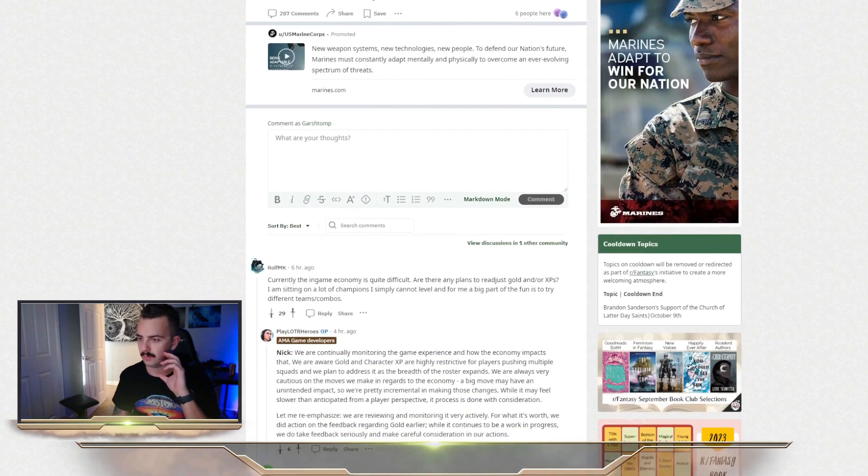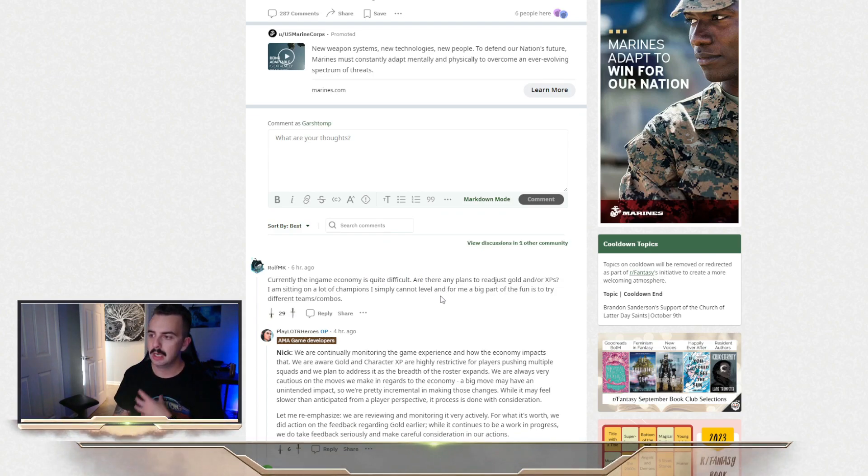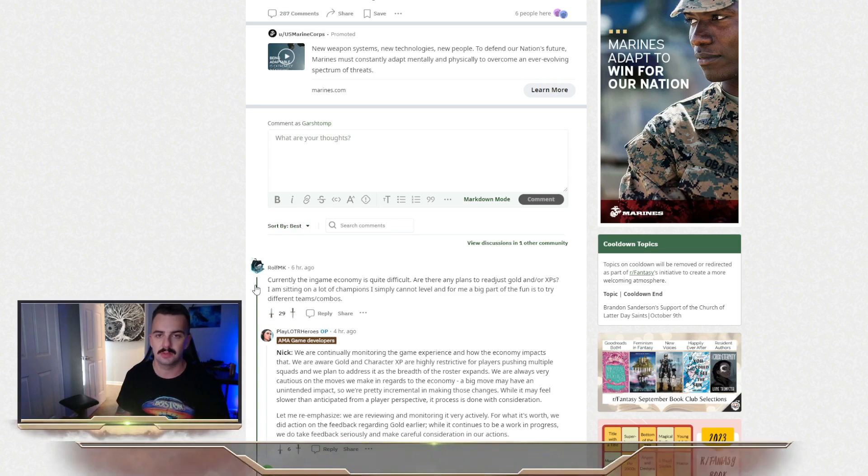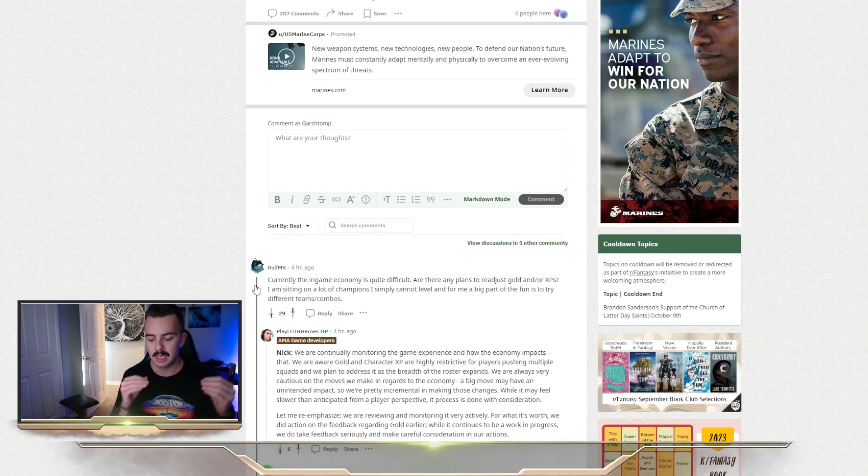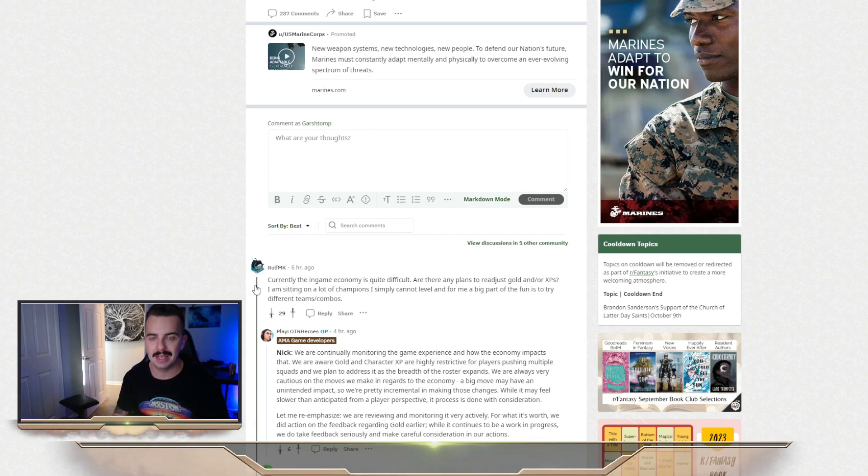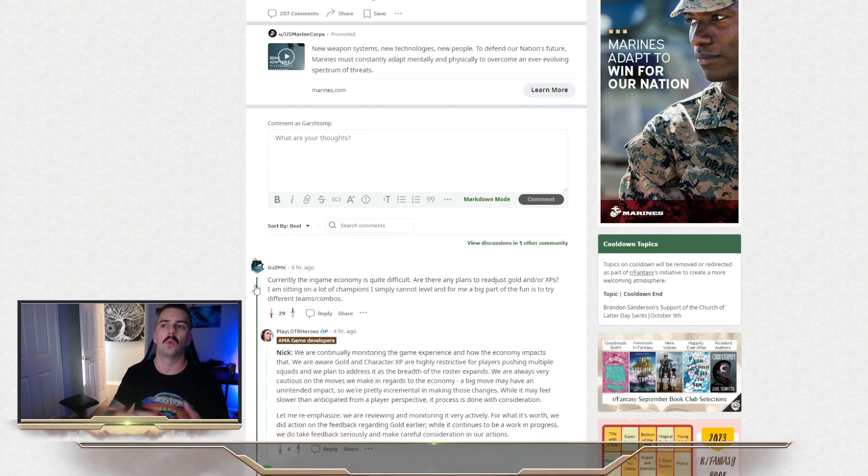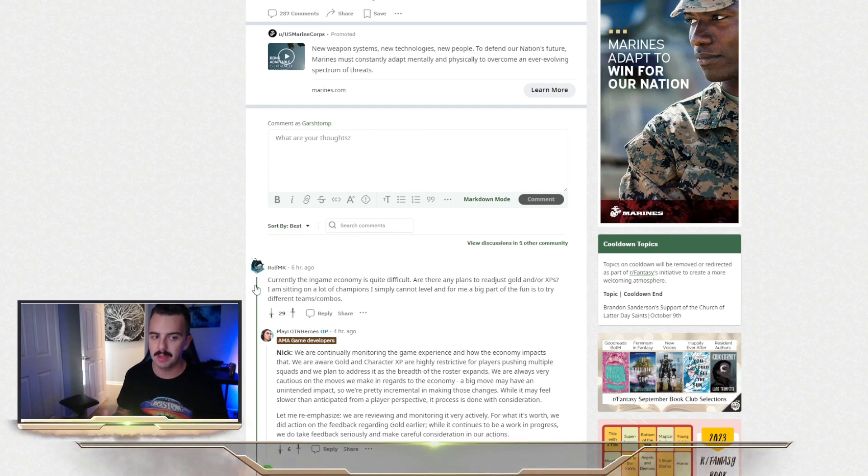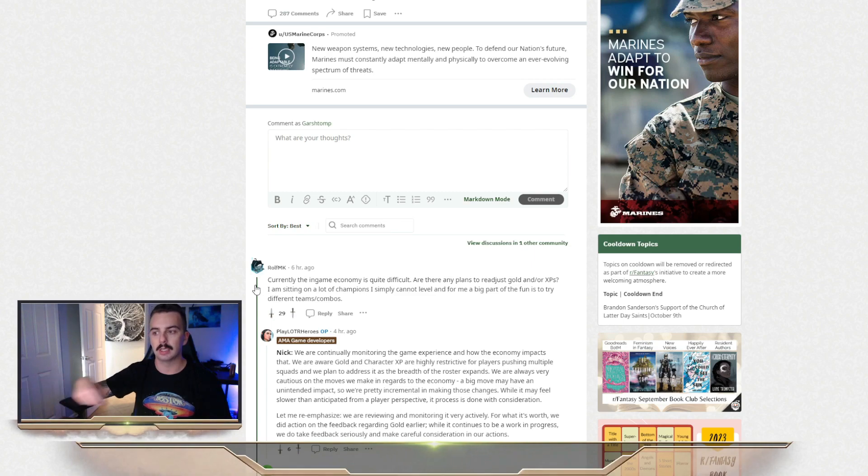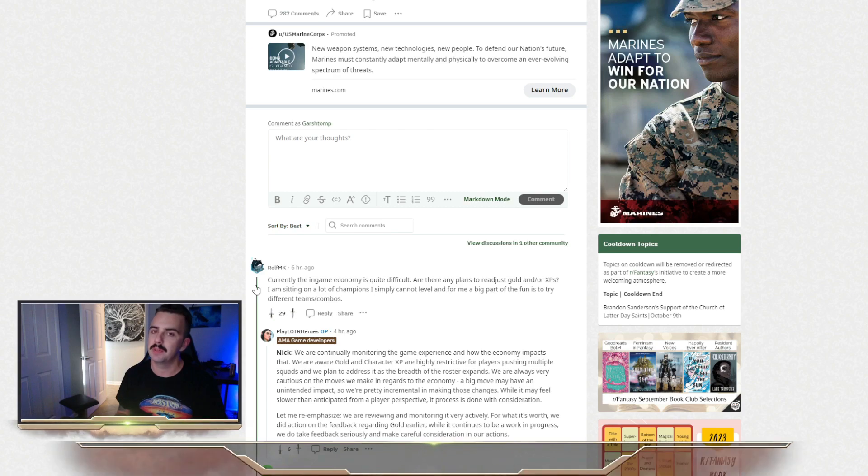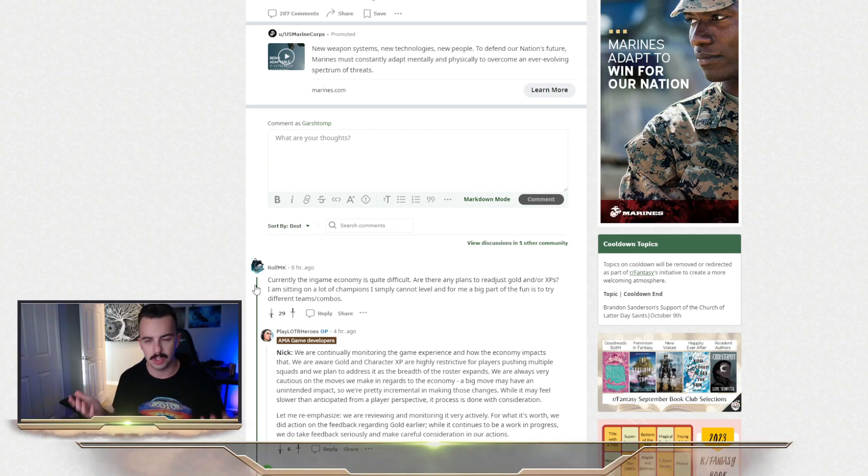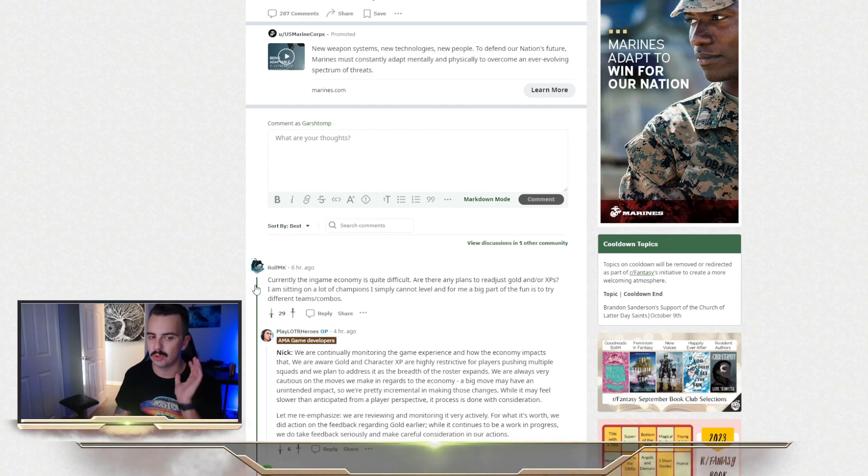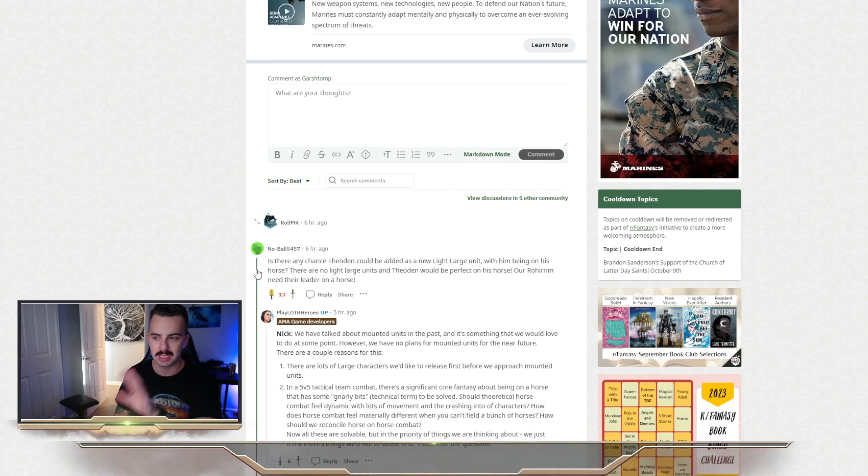So without further ado, the first one is about the current in-game economy. Any plans to readjust gold and or XP? Personally, I'm not a fan of asking this kind of stuff during AMAs. This is a gotcha game. It's a mobile game. Every single one of them has these kind of resource restrictions in them in order to basically incentivize whales and people to spend money to break past them and also to keep dangling the carrot in front of you to keep going along. And in my honest opinion, if you aren't a fan of this kind of game, then you shouldn't be playing this in the first place.